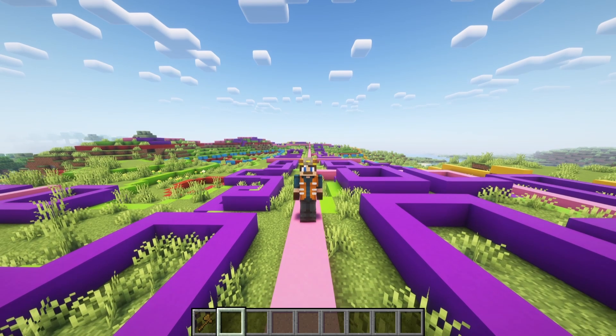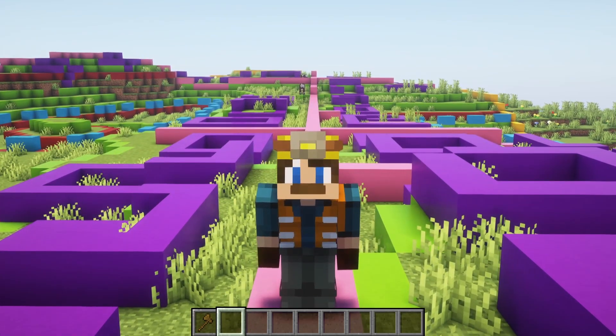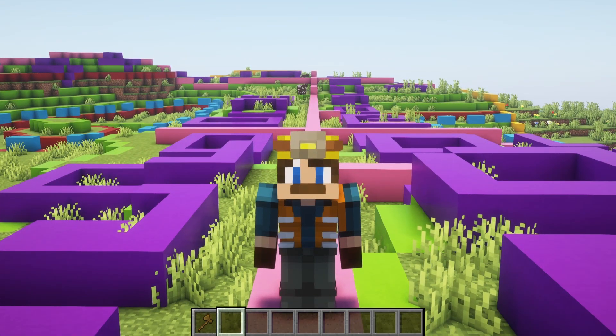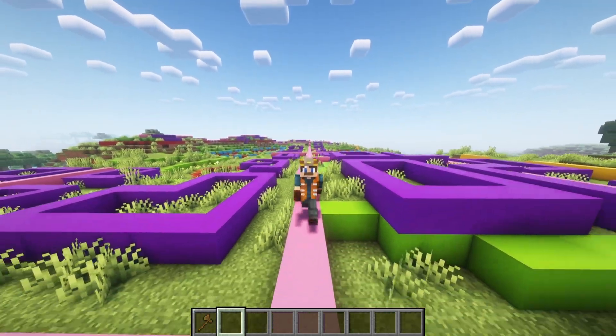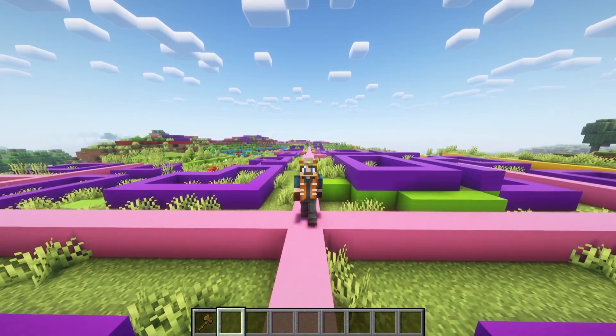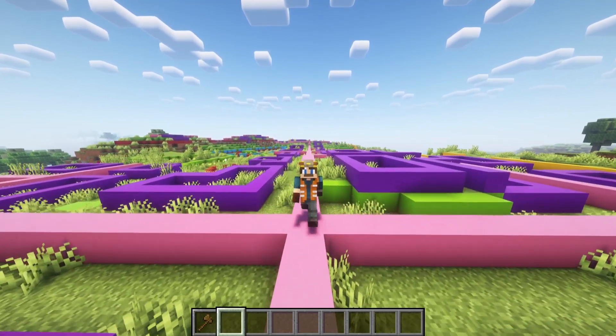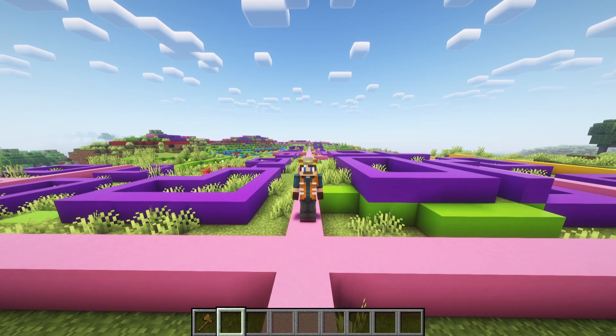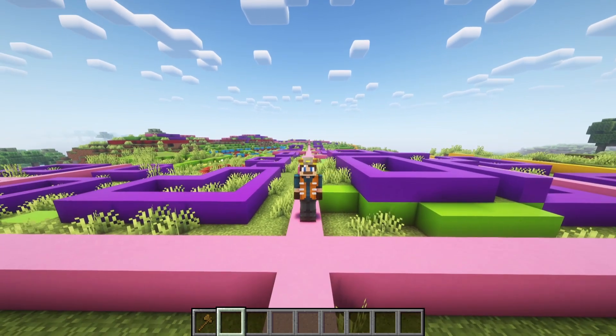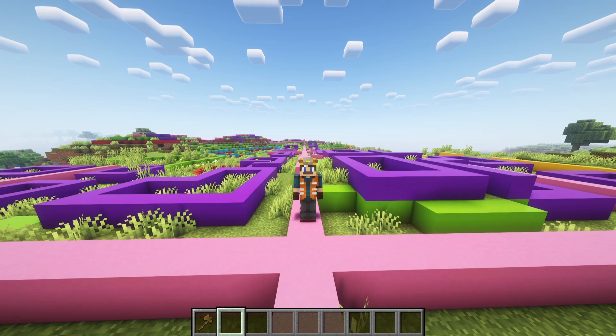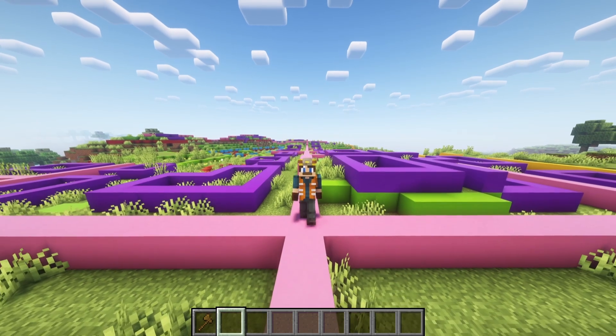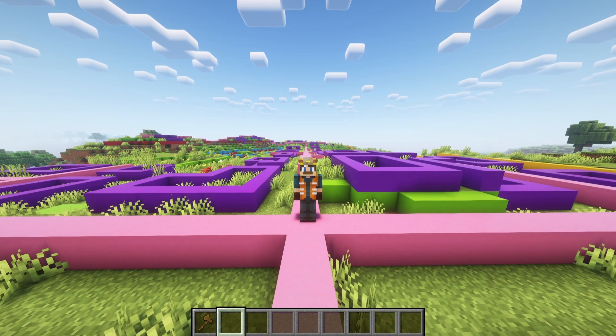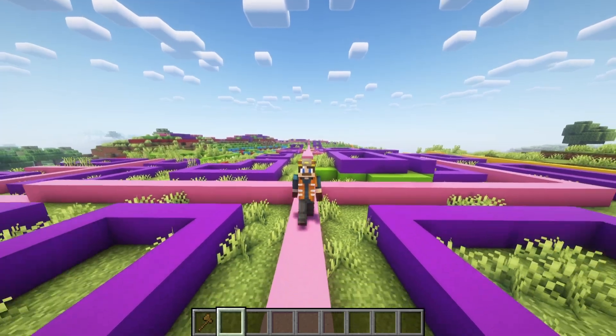Welcome back builders and engineers to another episode of our Minecraft Civil Engineering series. Today we're hitting the roads, literally. We'll be focusing on the design and construction of roads and pathways within your Minecraft world. Whether you're planning a bustling city or a quiet village path, the principles of road design are key to creating functional and visually appealing networks. So let's get started.